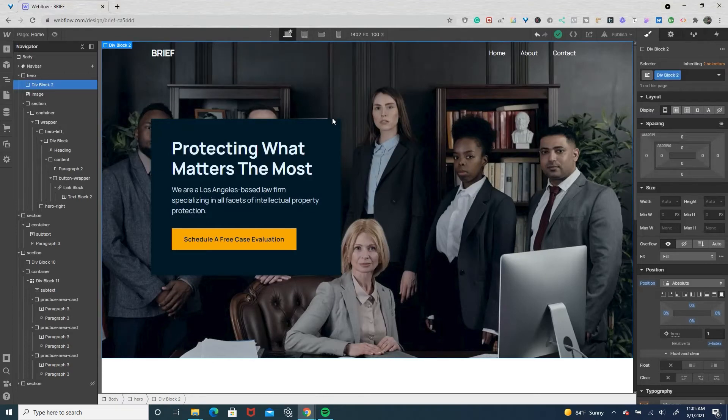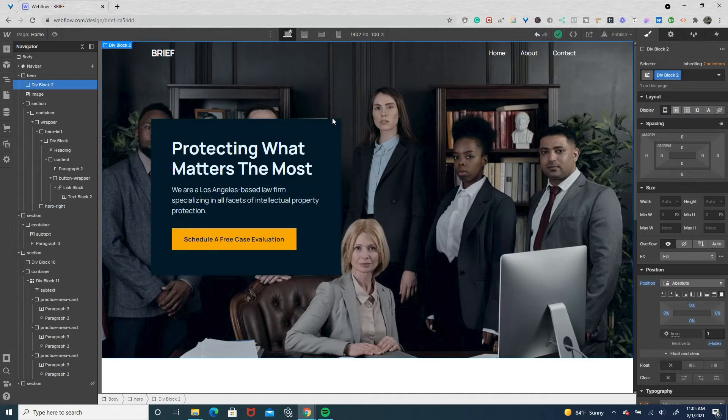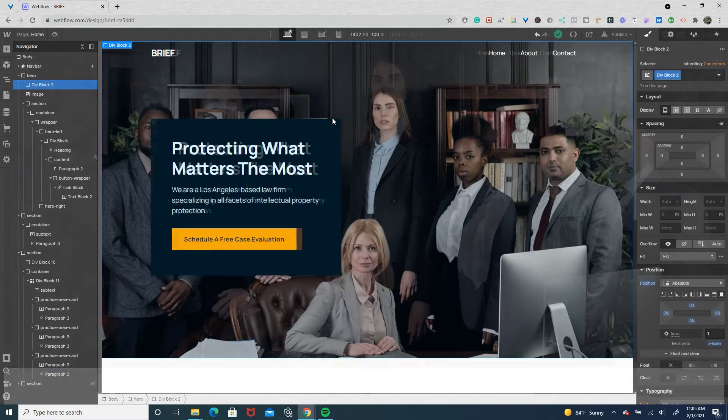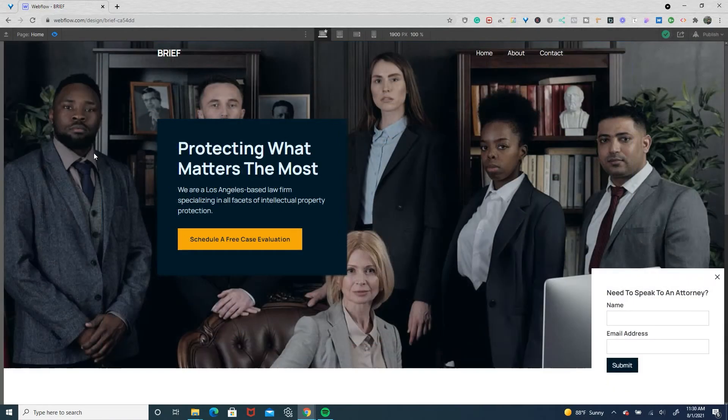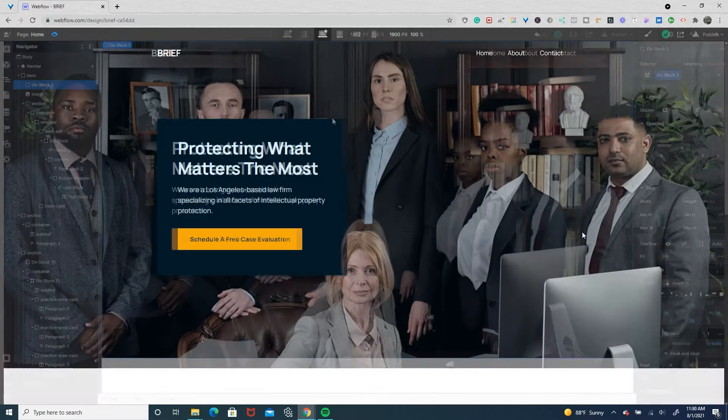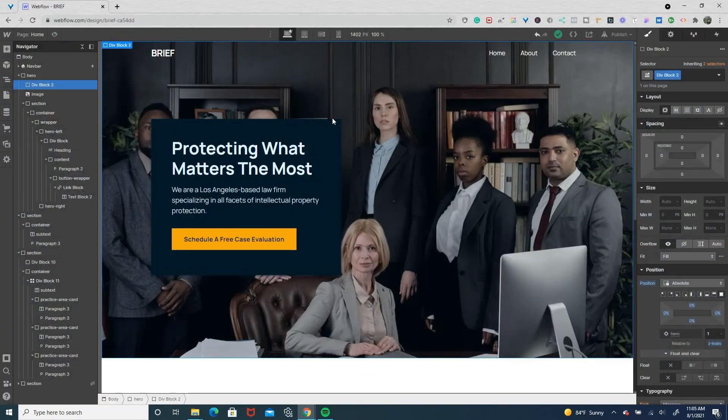Hey there, in this Webflow tutorial I thought it'd be pretty cool to create a less obtrusive modal. So instead of appearing in the middle of the screen, I'll have it appear on the bottom right and slide up and slide down after the user has been on the website for a certain amount of time.